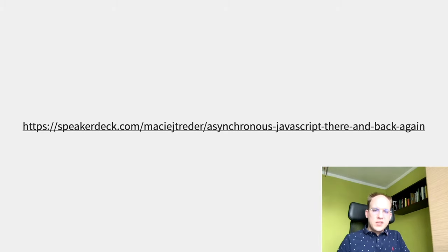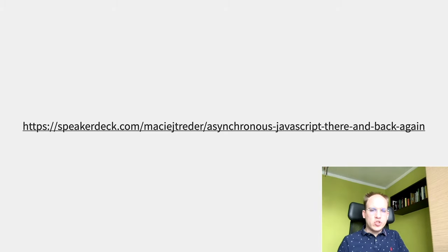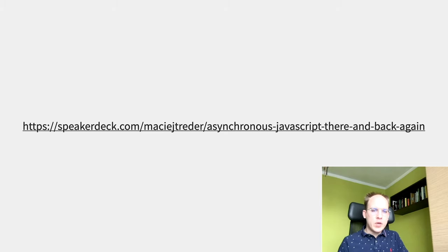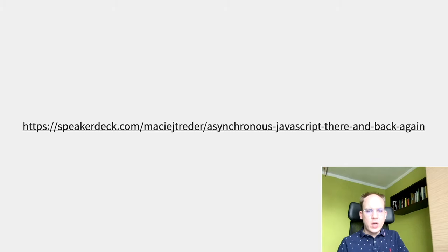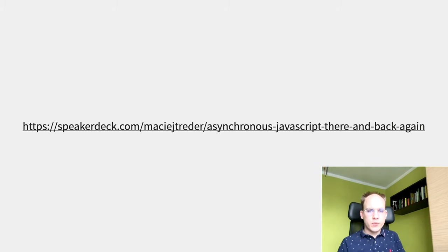We are going to speak about JavaScript asynchronicity. What is asynchronicity? Why do we even need it? What problems does it solve? And what are the pitfalls you can run into when working with asynchronous code?